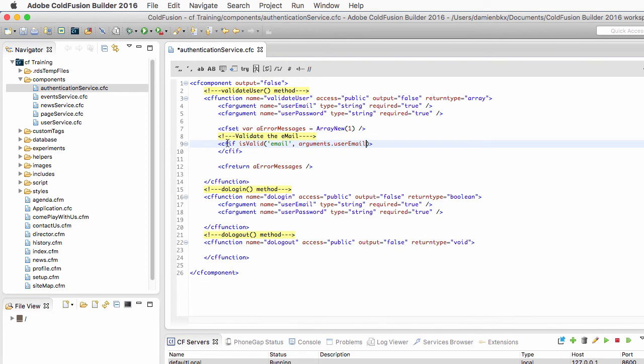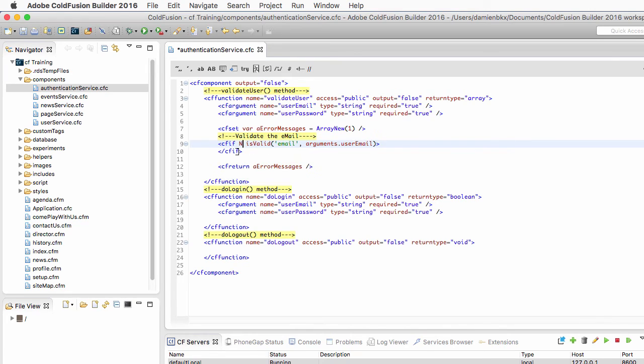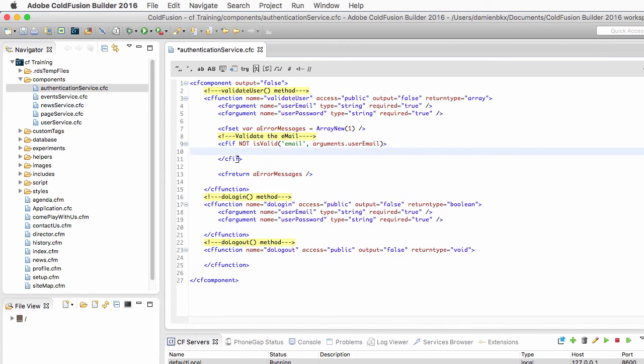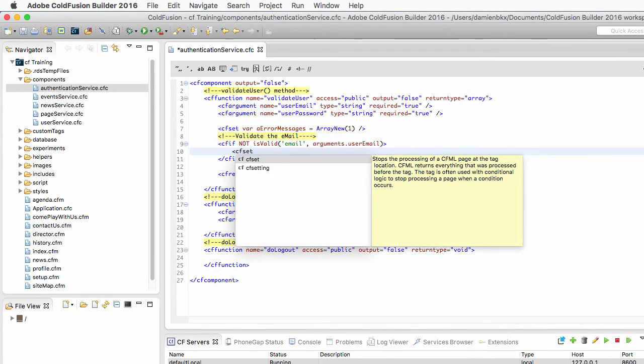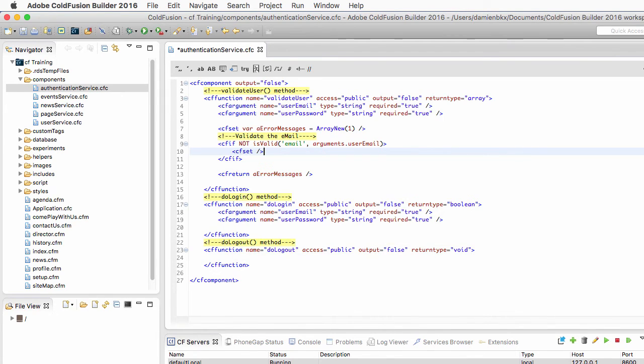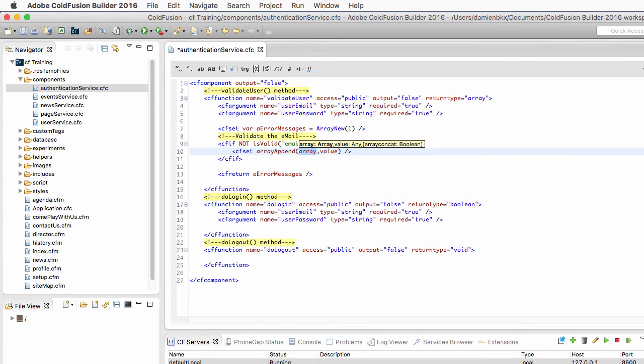Which in this case is arguments.userEmail. Now if that is not a valid email address, so I add the not keyword in the if, I use cfSet to add something to my aErrorMessages array using the arrayAppend method of ColdFusion.